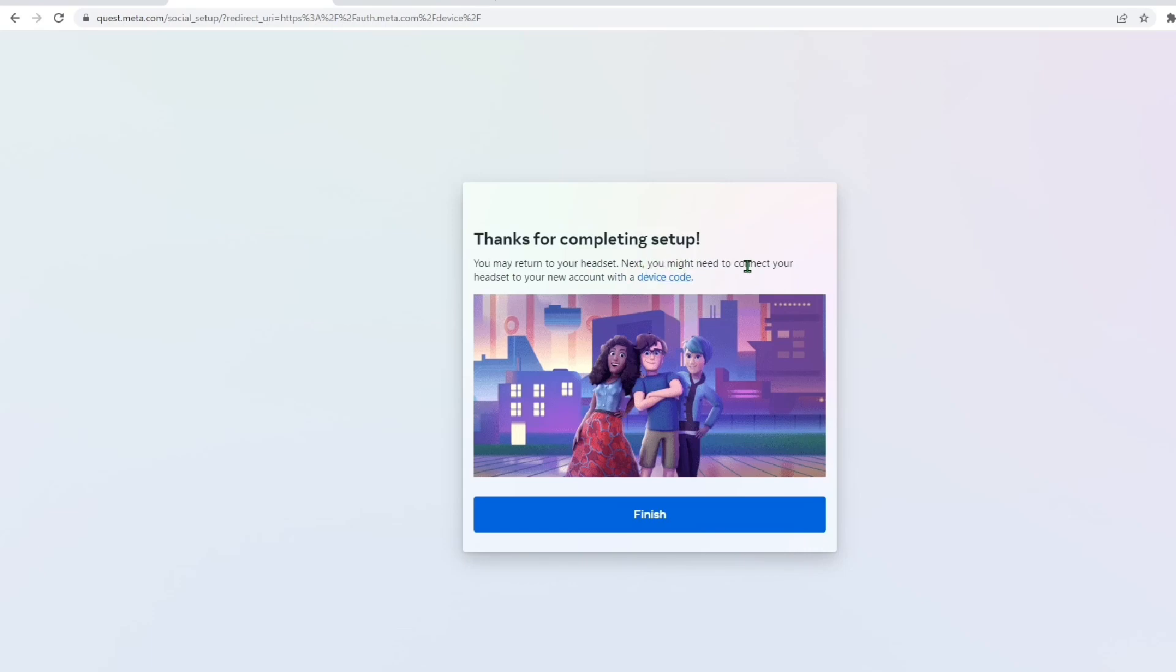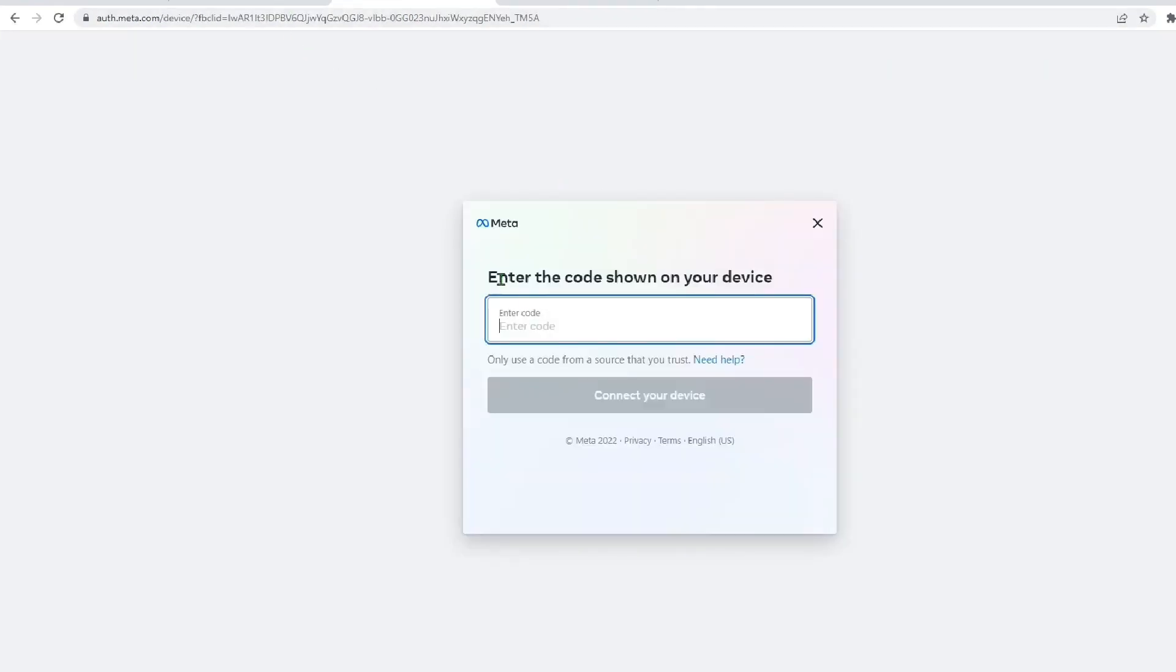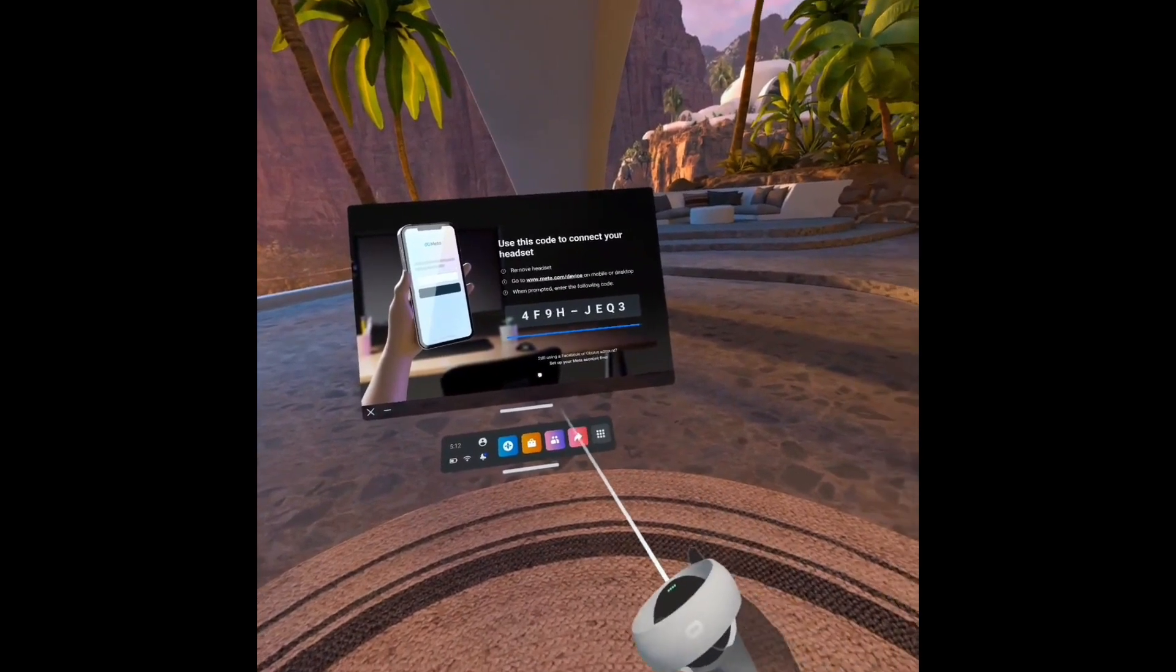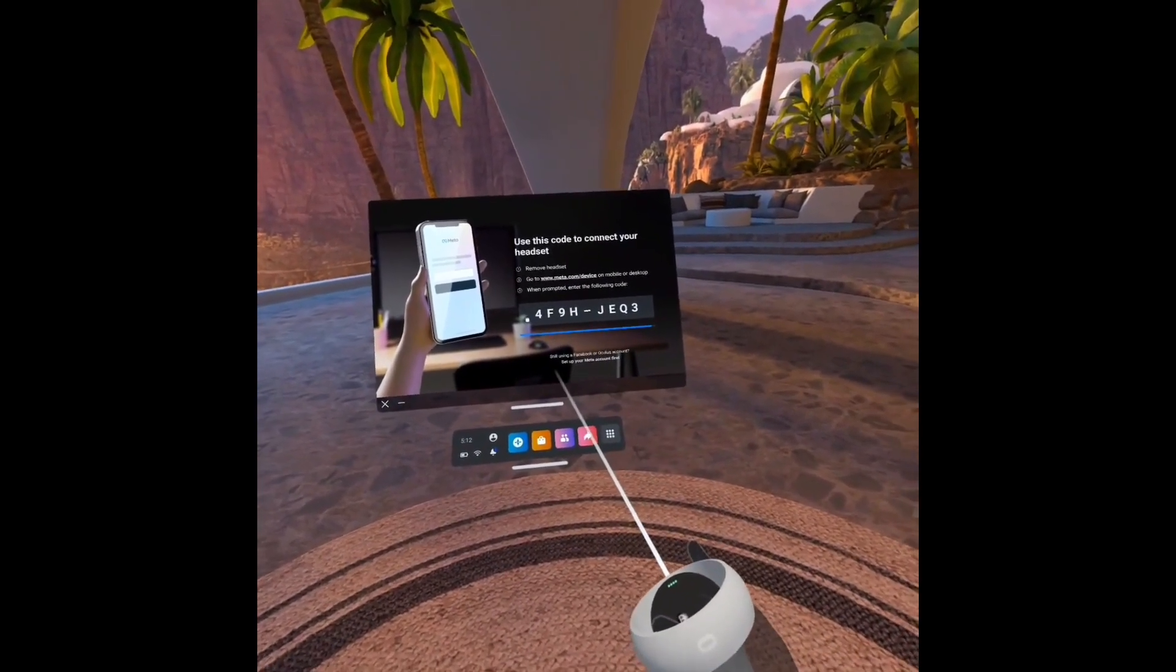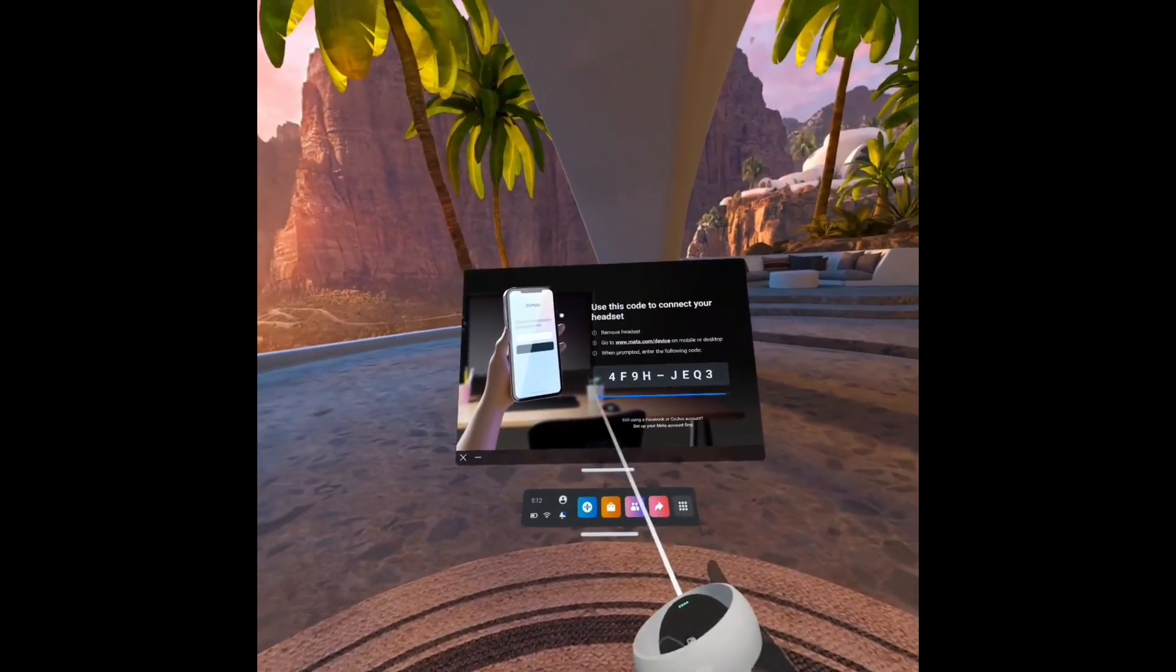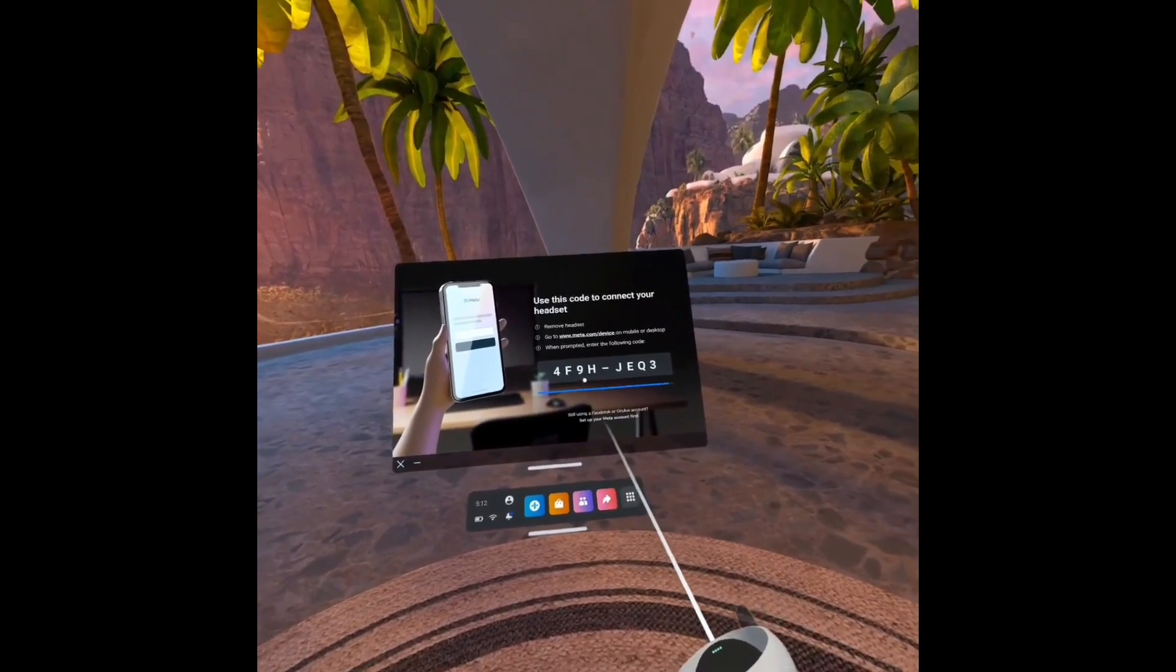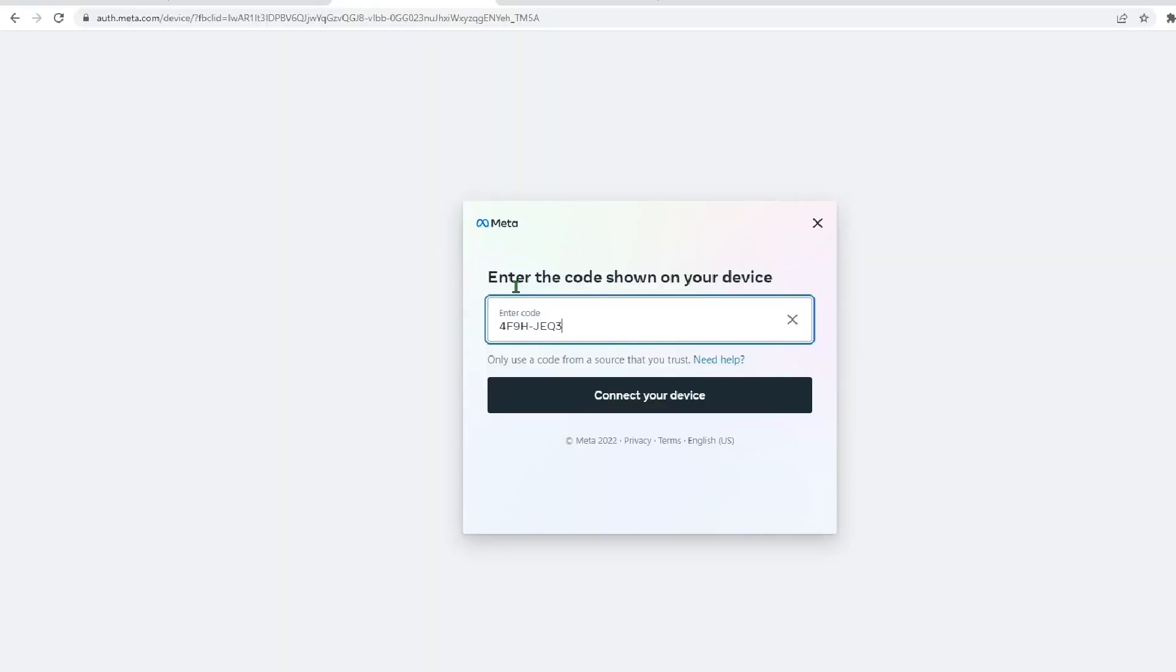Now, don't hit finish yet. You have one more step before you're done. You're going to want to hit device code highlighted in blue. This will take you off of Facebook and then onto a meta site where it's asking you for a code. This code can be found inside your Quest 2 headset. To get this code, all you have to do is put your headset on, and within a few seconds this should pop up. You need to make sure you don't skip this step. It's really important, because this is what connects your headset to your account. Enter the code you got from your headset on the screen, and then hit connect to your device.